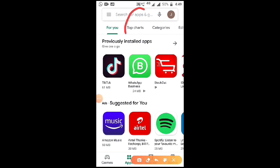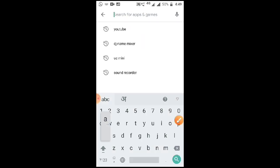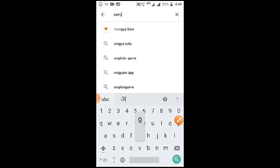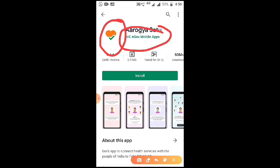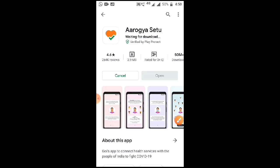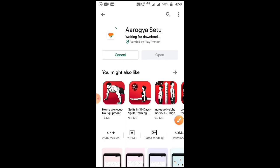On the app store, search for Aarogya Setu. You have to install the application with this icon and the developer listed as NICE Government Mobile Apps. Click on install and wait for the application to install.